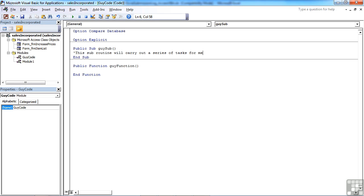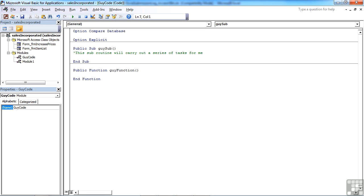Once you've finished typing your comment, you just press return and you'll notice that the line becomes green. It's the single apostrophe at the beginning of that line that causes that line to go green. A green line is completely ignored by the application process when executing your procedure. It's merely there for other humans.